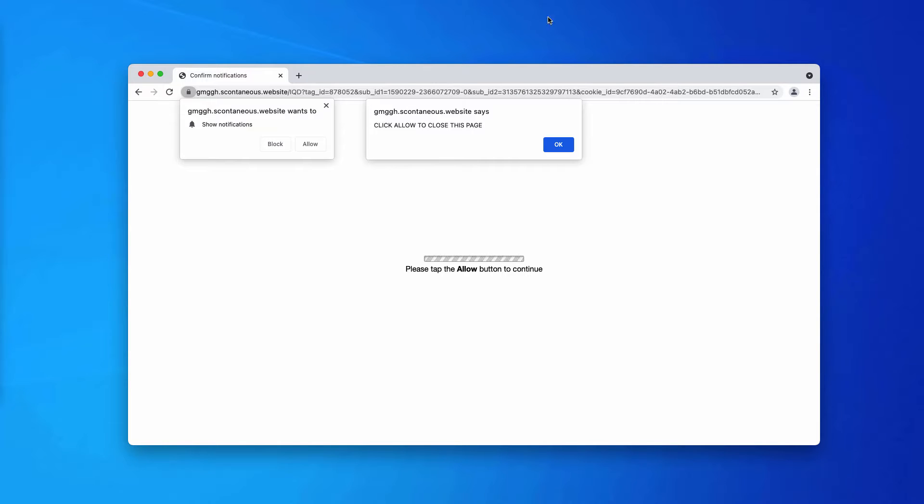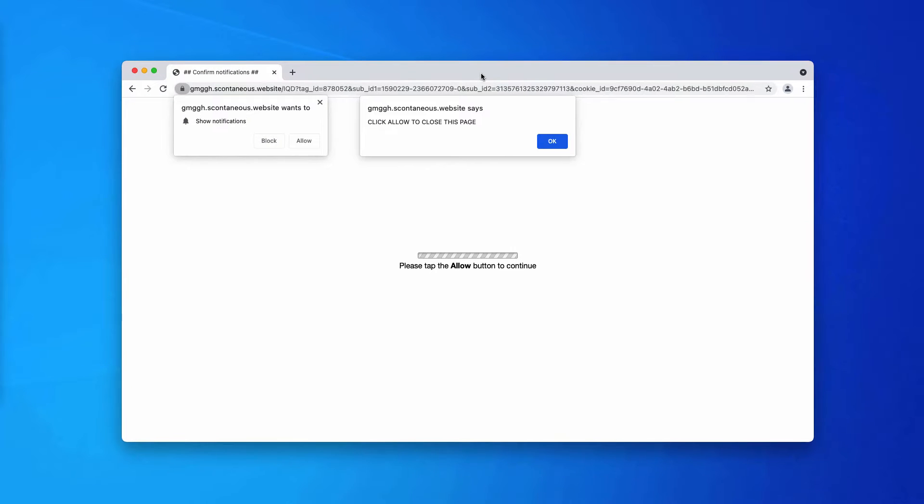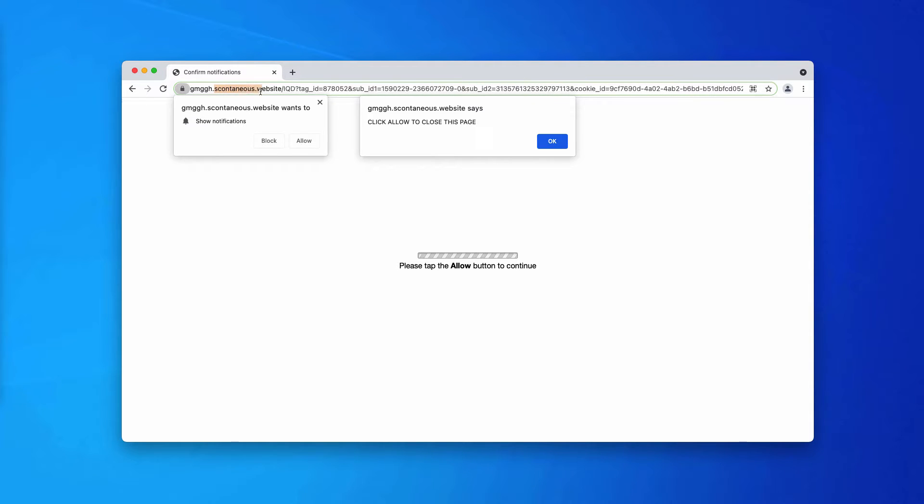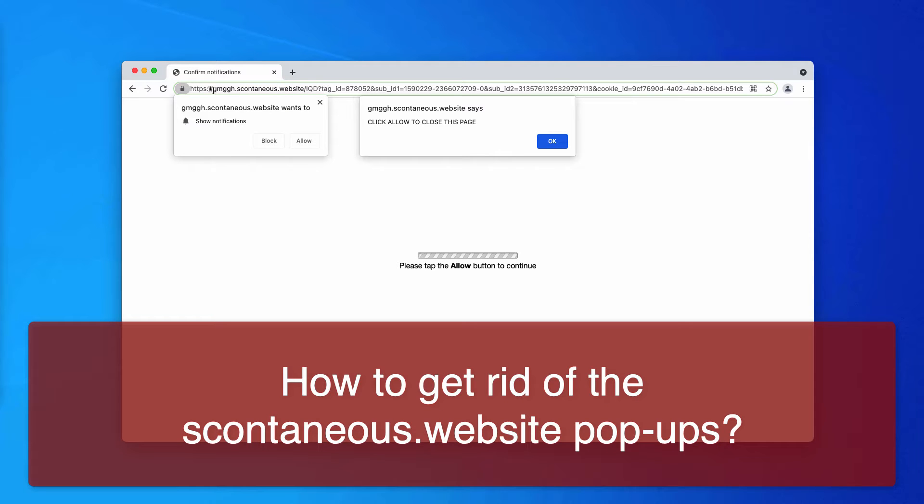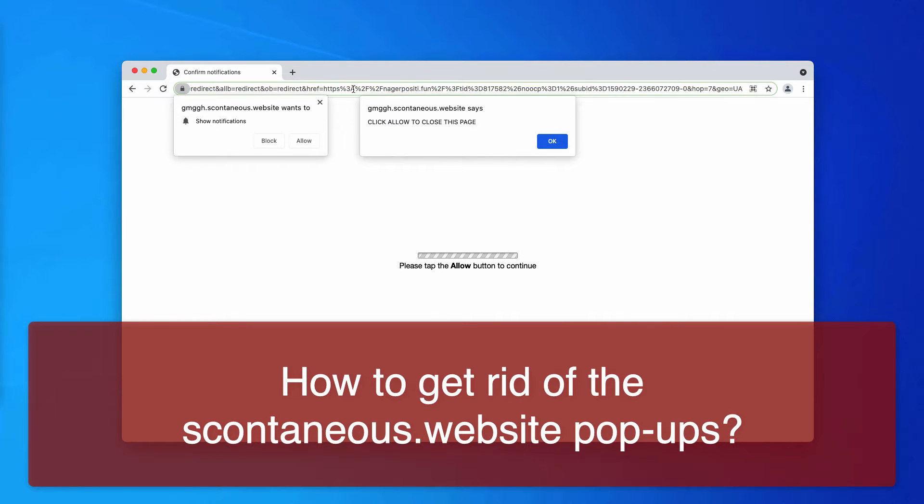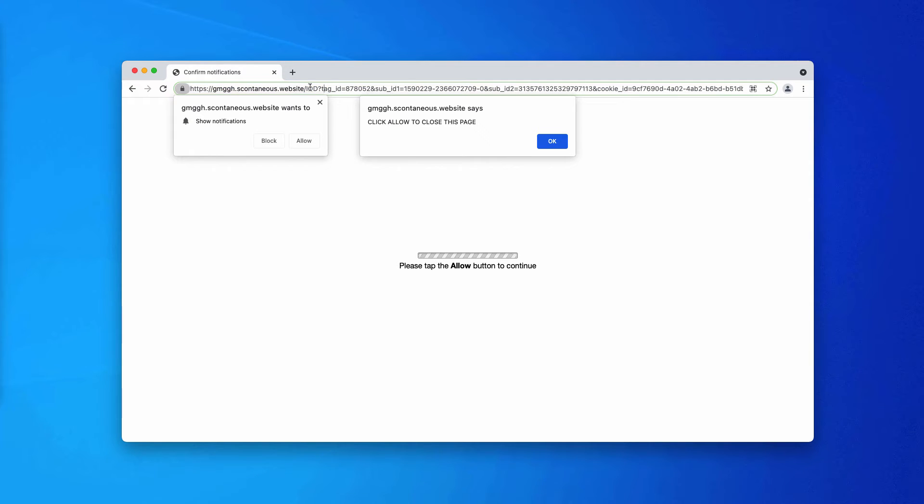This video is about removing the browser hijacking website called scontaneous.website. If you look at this website name, it's a very long name and it doesn't really make any decent sense when you try to analyze what the name of the site is all about.